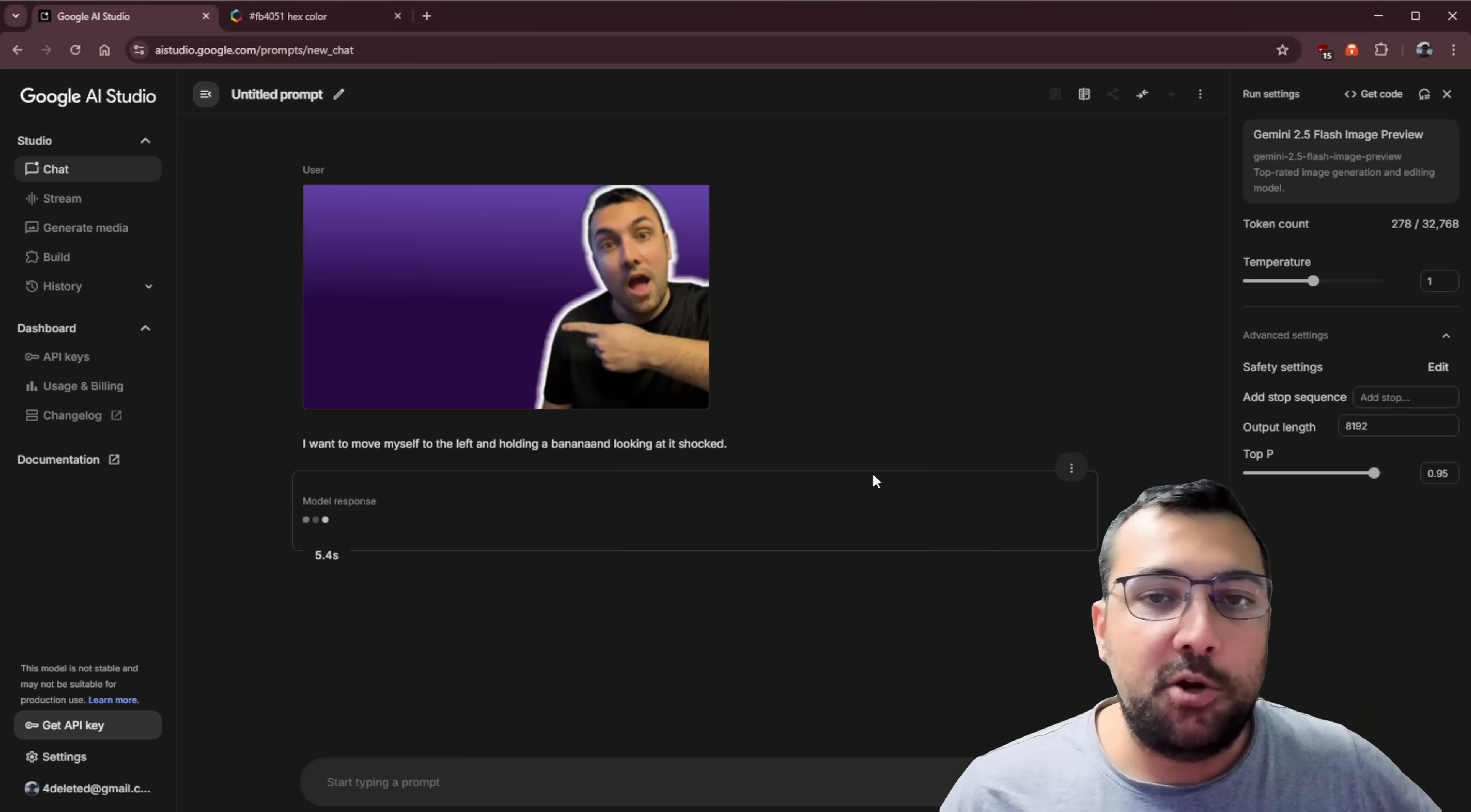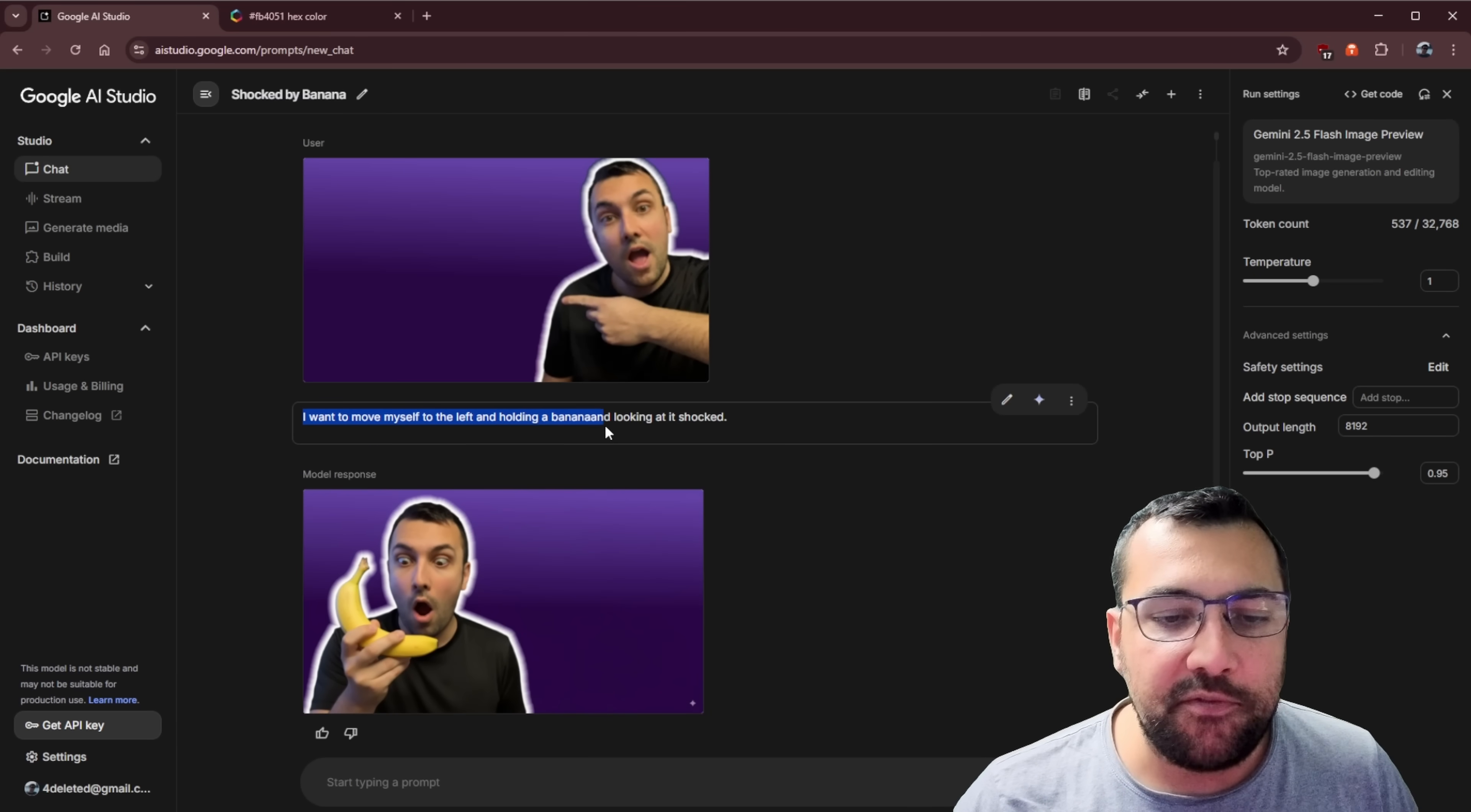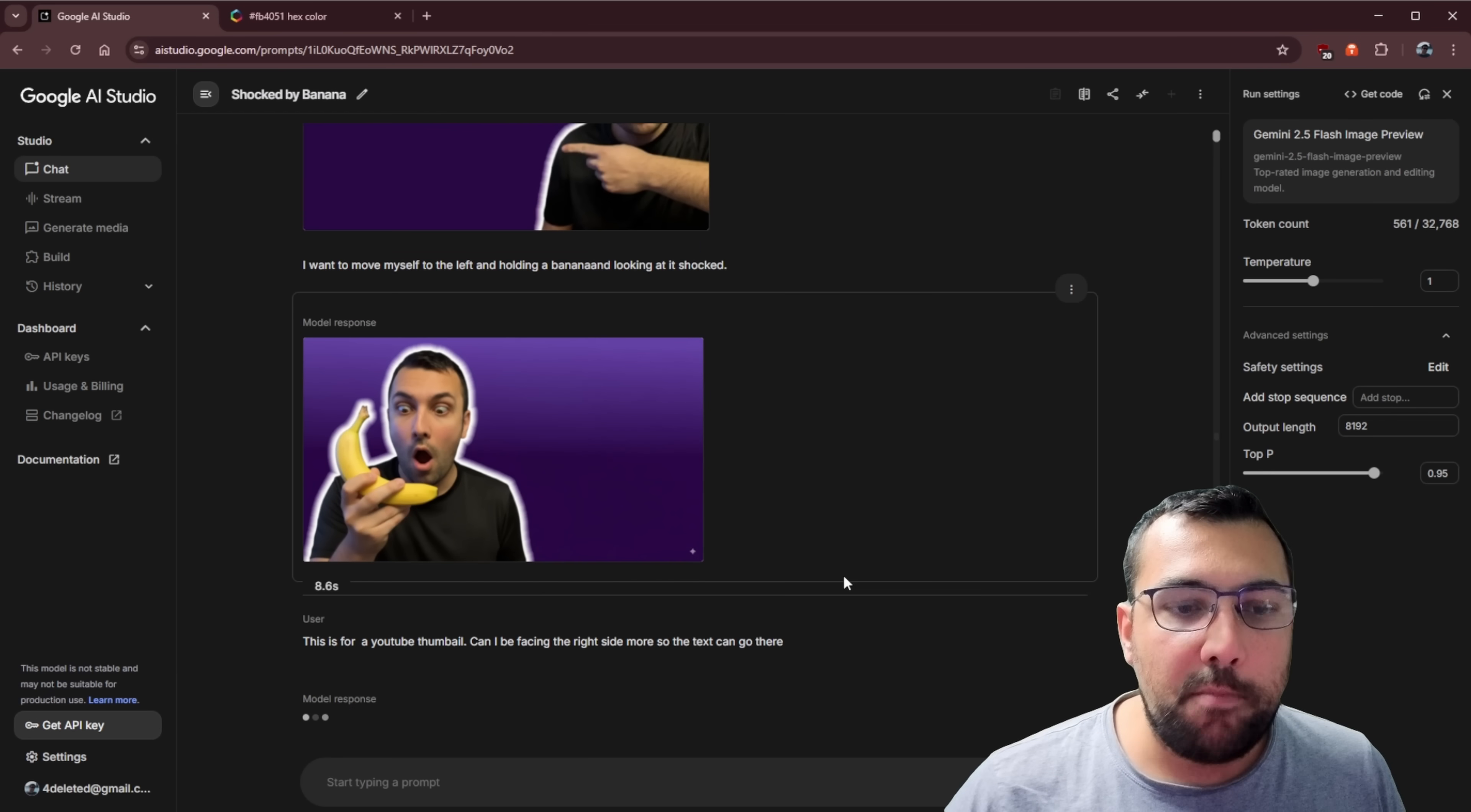You're going to use nano banana to create the thumbnail for this video. We're going to start off by just adjusting myself and my face holding a banana. So we have the prompt. I want to move myself to the left, holding a banana and looking at it shocked. So you can see here I am. Here I am looking at the banana shocked.